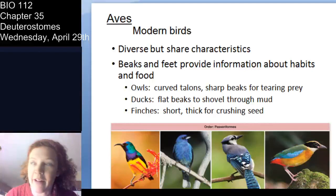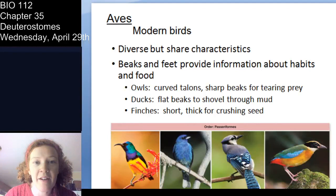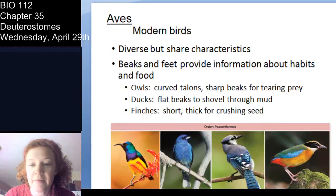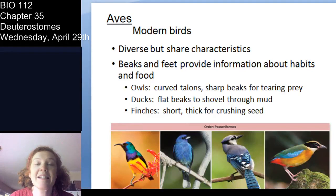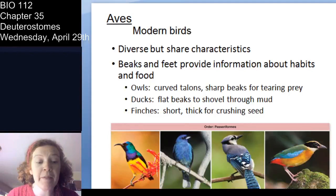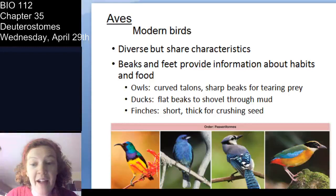So that's bird history: Archaeopteryx was the first bird we have evidence of, descended from theropod dinosaurs including the velociraptor. In modern birds, you can tell a lot about a bird by its beaks and feet — it gives you information about what it eats and its feeding niche.